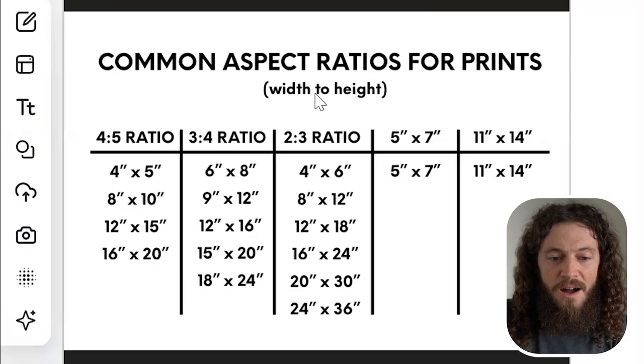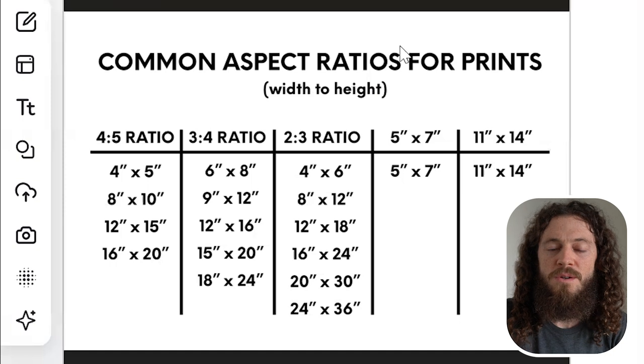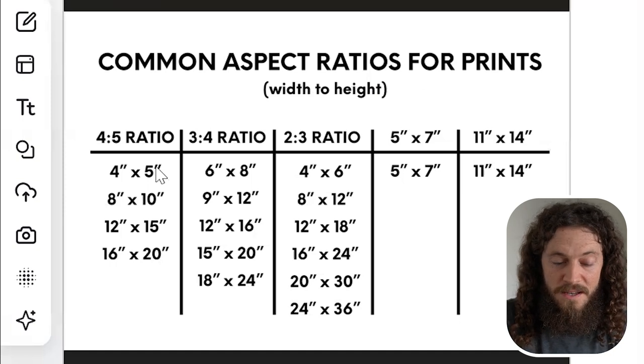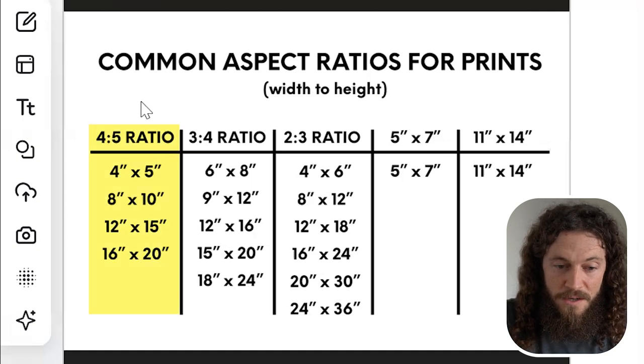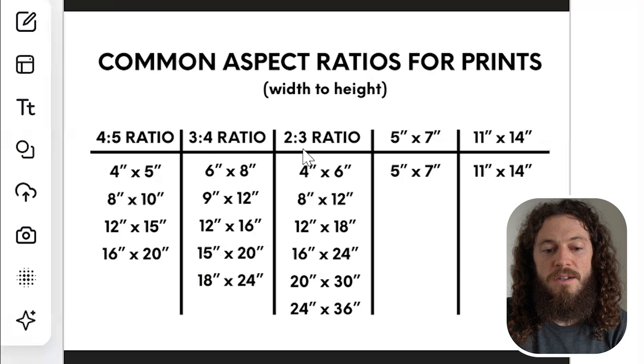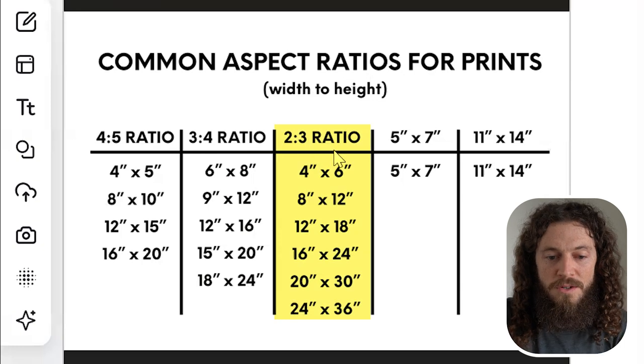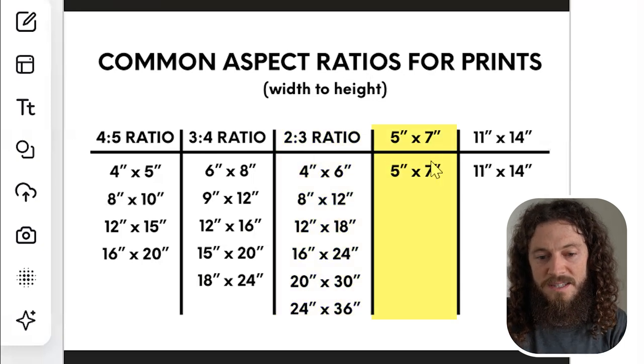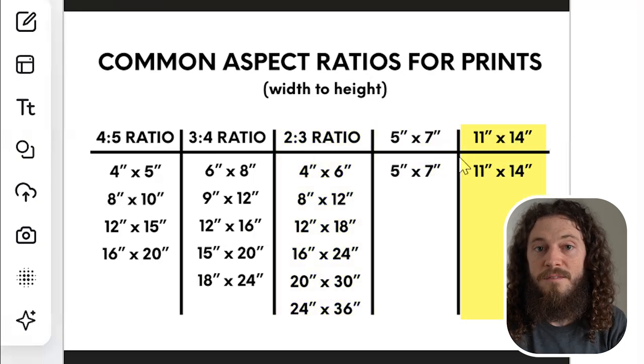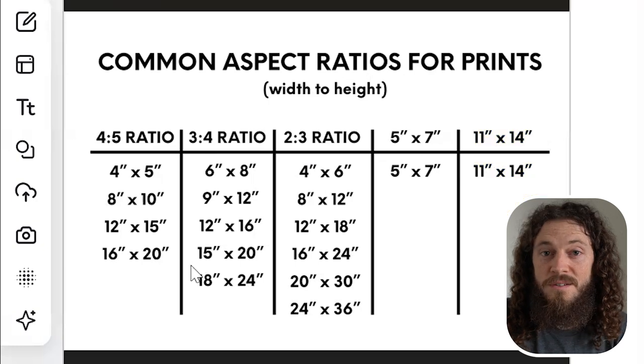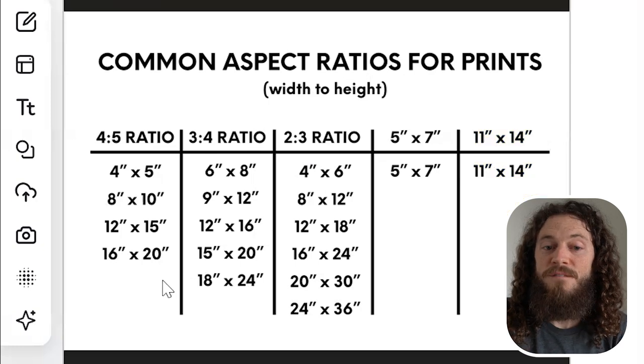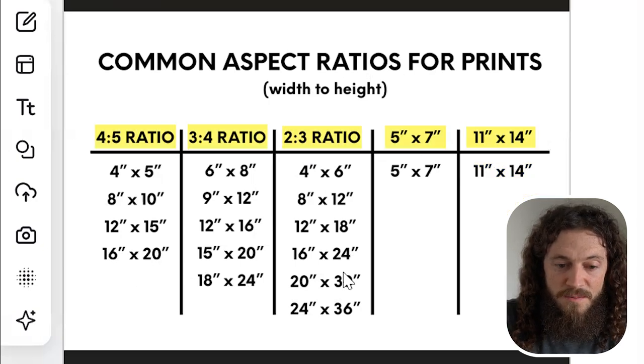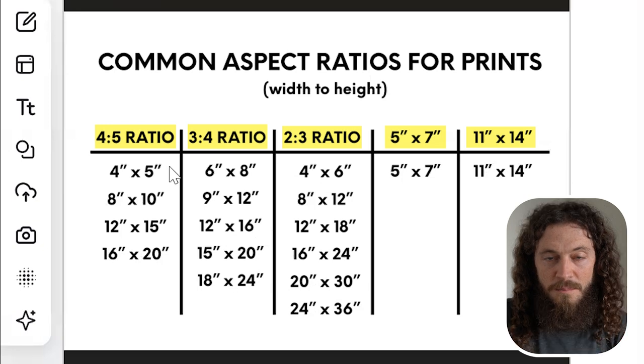The reason for setting our first canvas size to 16x20 is because the most common aspect ratios for prints width to height is our 4x5 ratio, 3x4 ratio, 2x3 ratio, and then we have our 5x7 size and our 11x14 size. At the end of this tutorial, we will have five different file sizes that our customer can download.